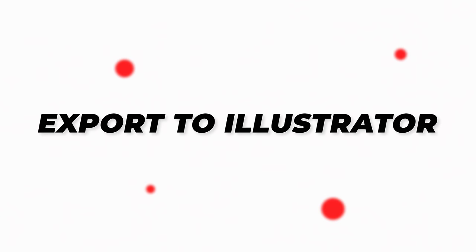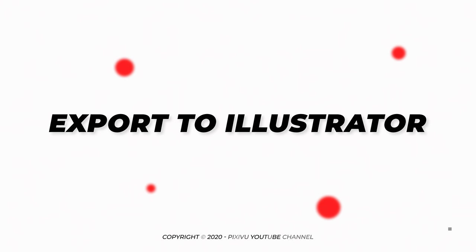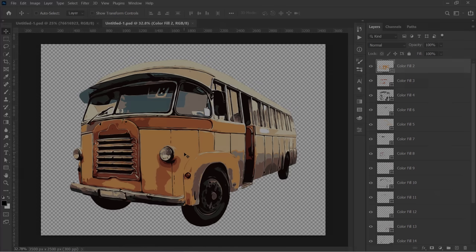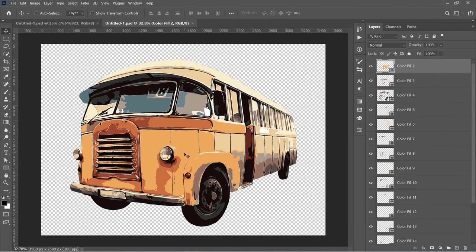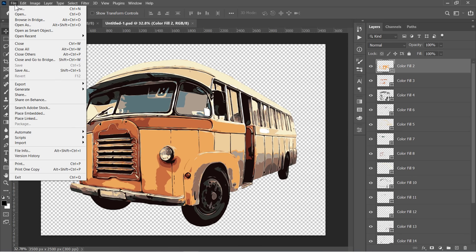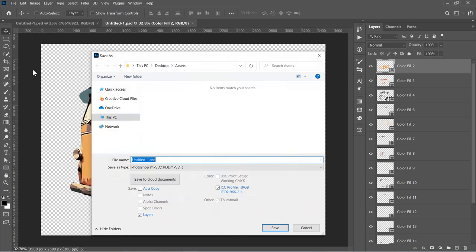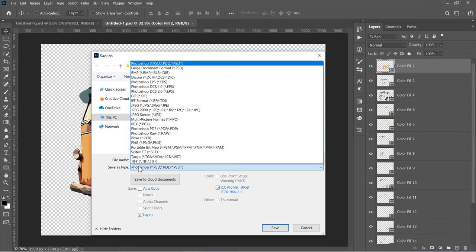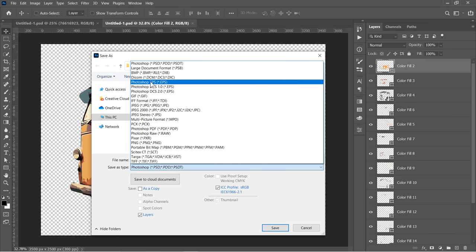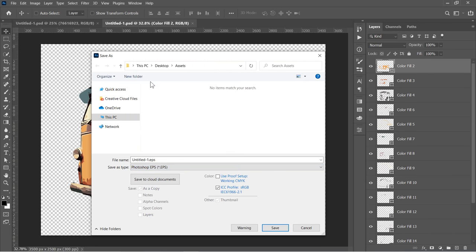Step 3: Export to Illustrator. First, let's export this to Illustrator or any vector software. Just go to File and choose Save As. Change the file type to EPS, then click Save.